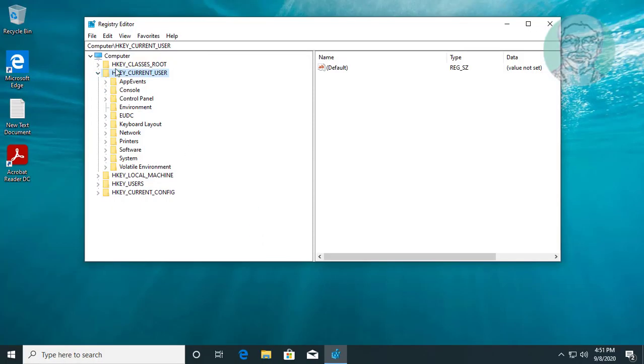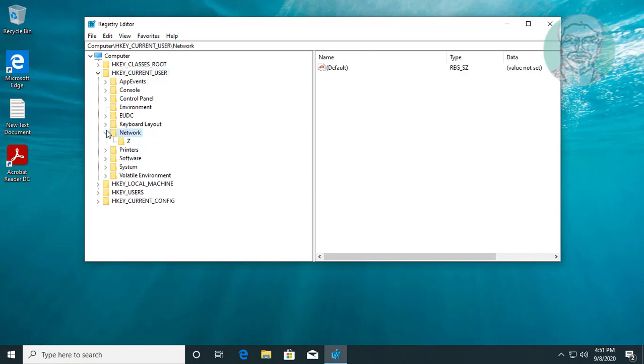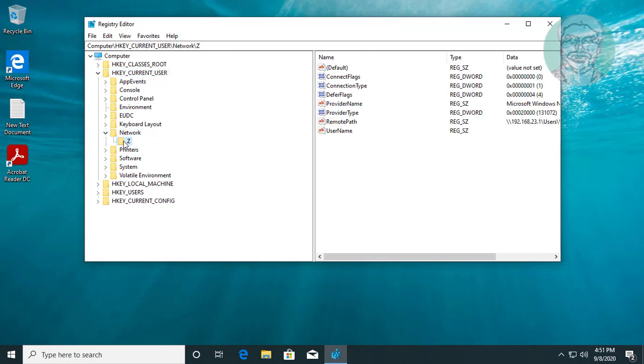Click and expand HKEY_CURRENT_USER. Click and expand network. Delete mapped network drive letter.